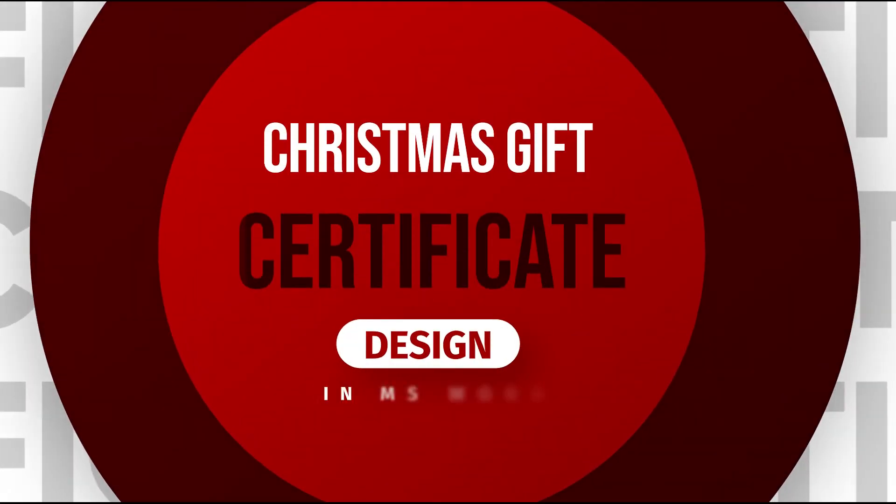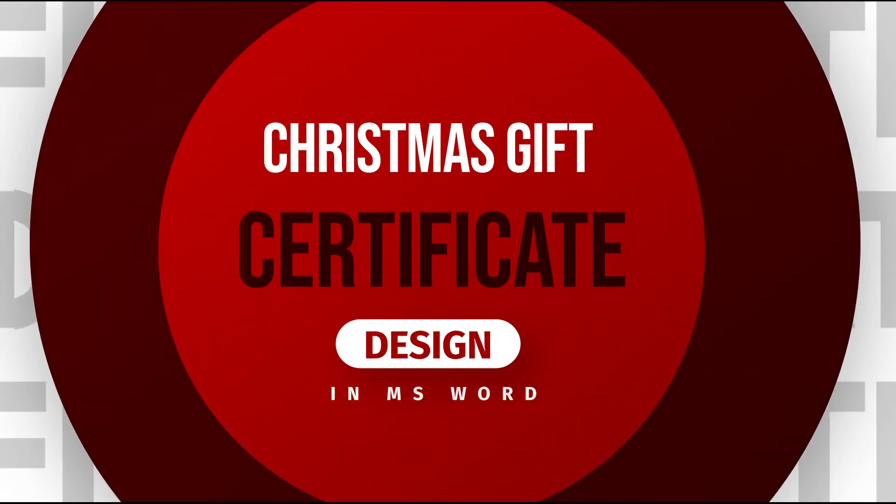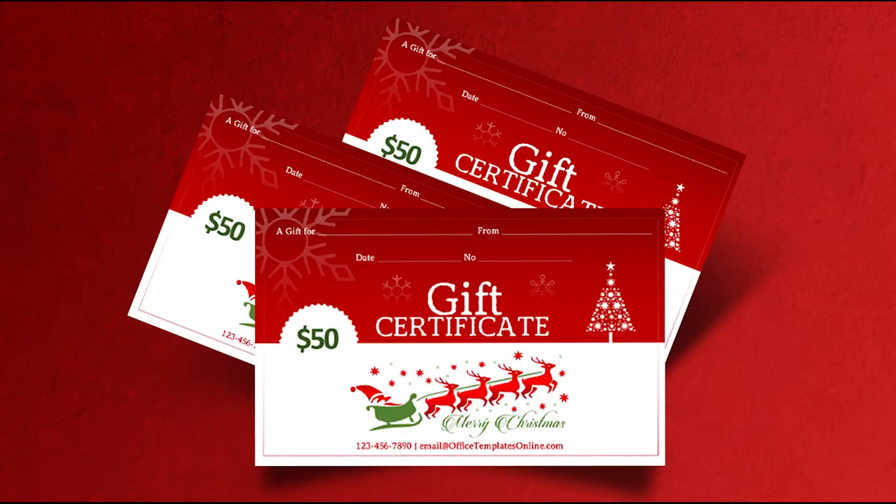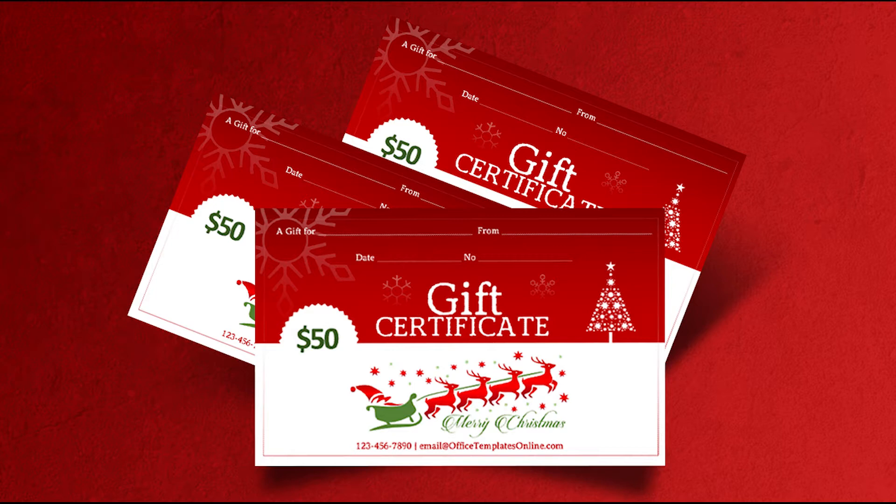Hi there, welcome to Ready-Made Templates YouTube channel. In today's video we are going to design a Christmas gift certificate with beautiful Christmas red and green colors. Watch this video to the end to learn how you can design it yourself in MS Word.